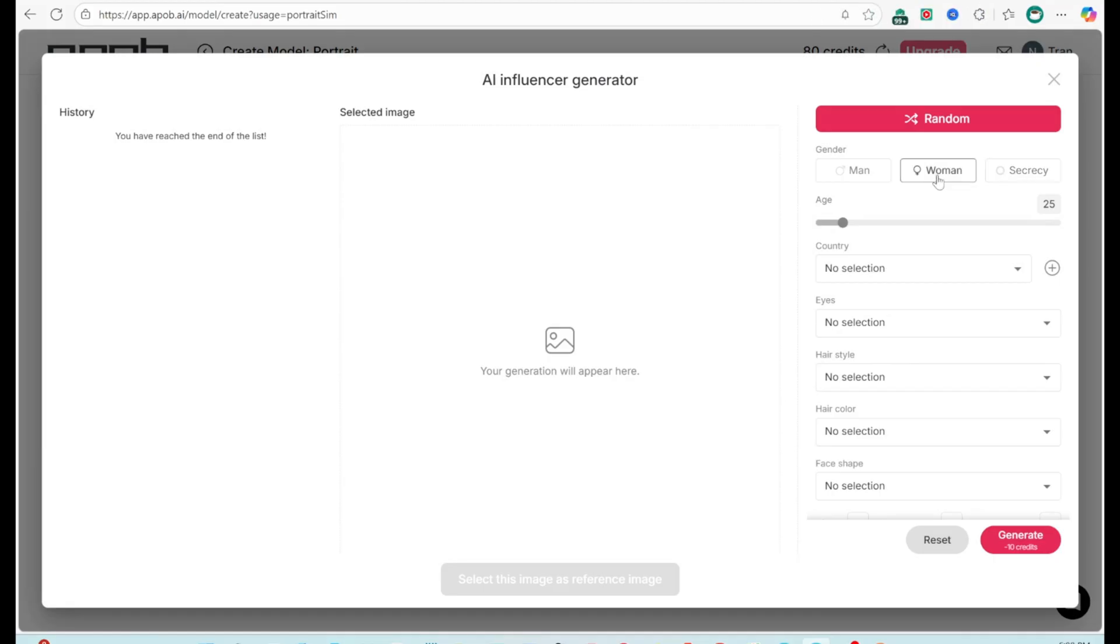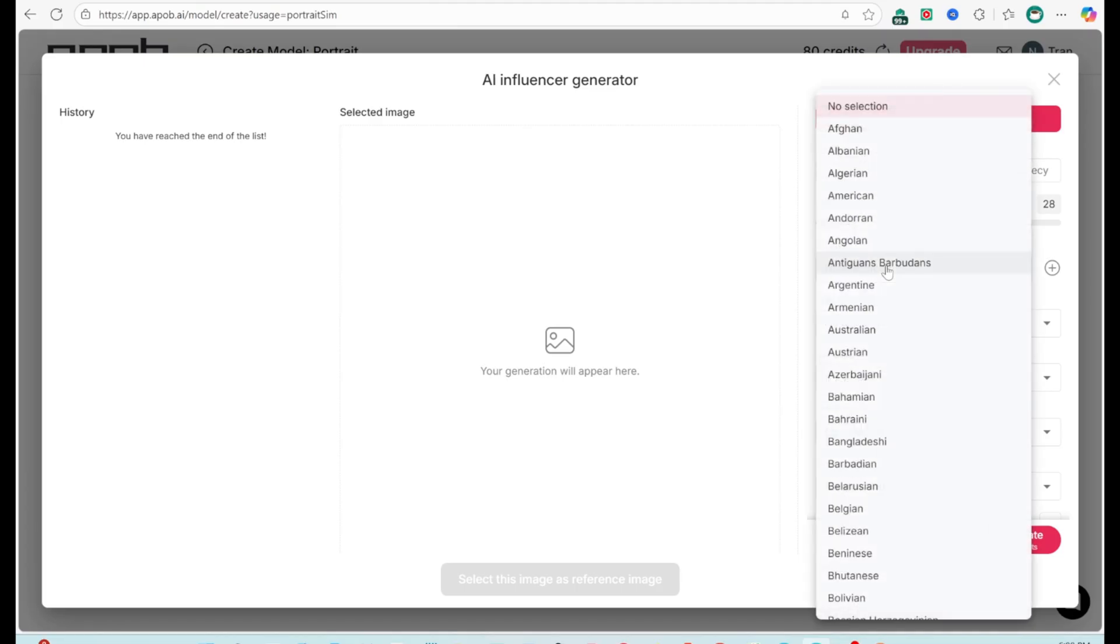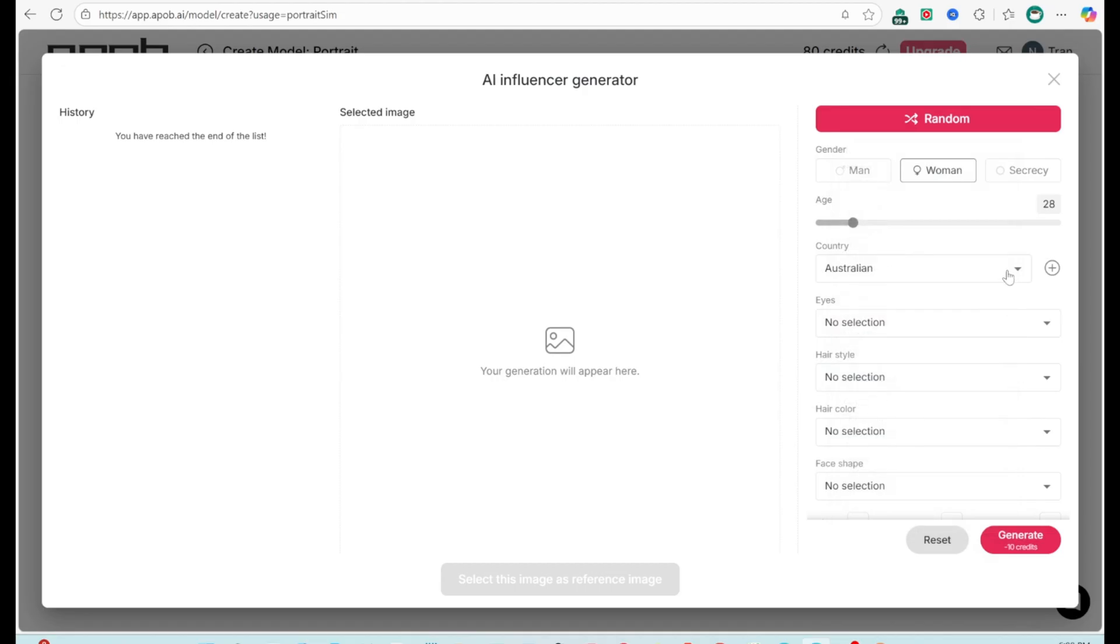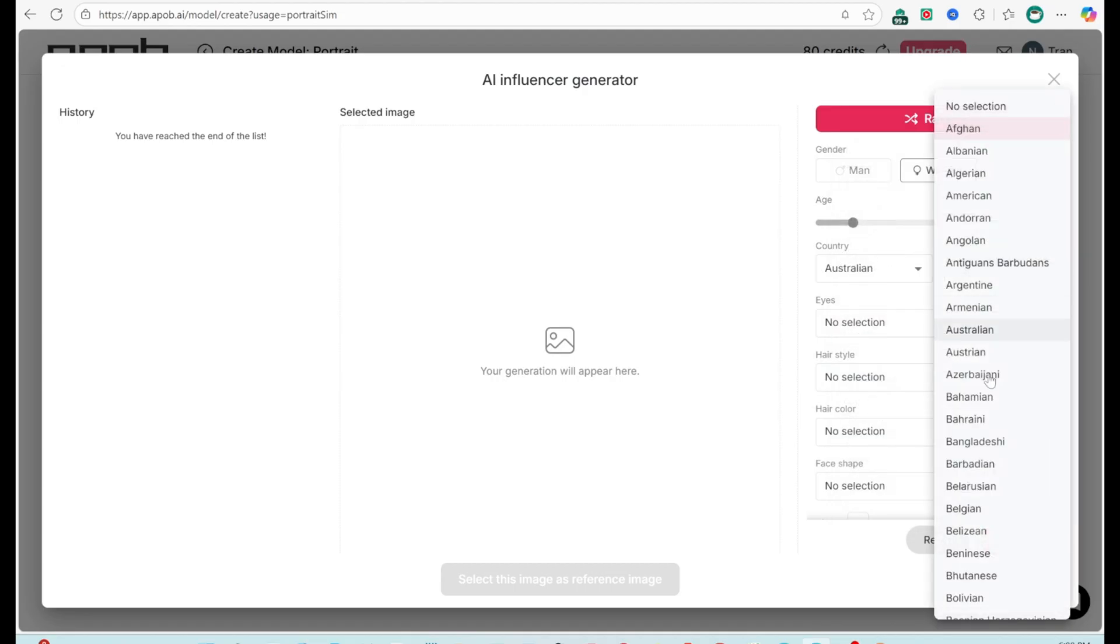One, basic setup. Gender, male or female. Age, 20 to 30 is ideal for social media. Country, choose one or multiple for a multicultural feel.